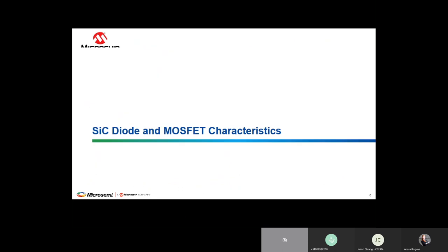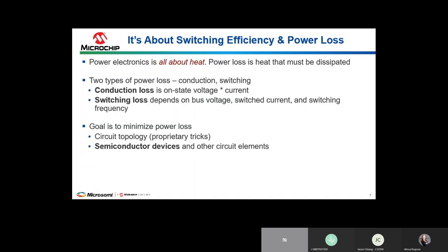Looking at silicon carbide diode and MOSFET characteristics: the goal in most designs is higher efficiency. Ways to achieve this include selecting the correct topology, using lossless snubbers, zero voltage, zero current, or resonant topologies to reduce losses. There are two types of loss: conduction loss — power dissipation when the device is on and conducting current — and switching loss, which occurs during turn-on and turn-off and depends on bus voltage, current, switching frequency, and how fast you can switch.